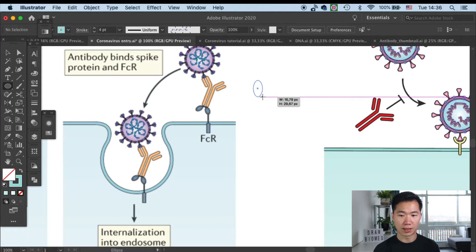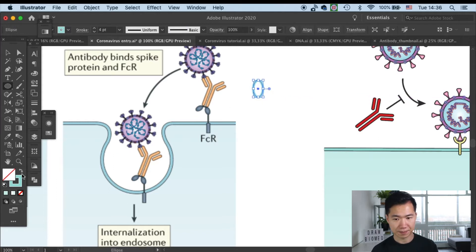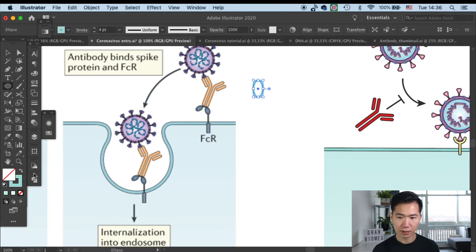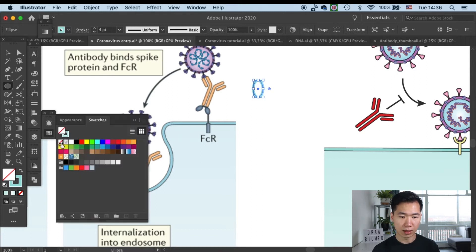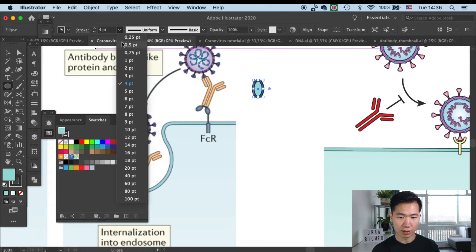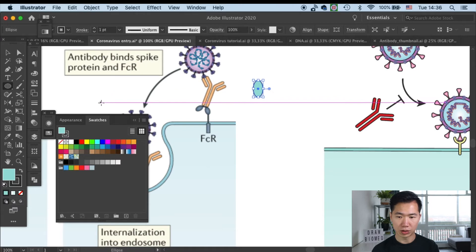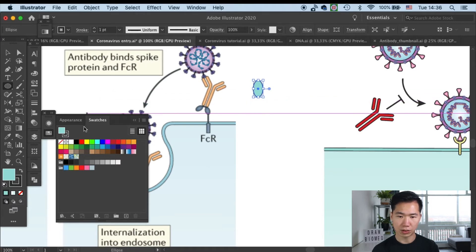So let's grab our ellipse tool and create an ellipse. Then I will make the outline gray. We need to switch the color control, that's good, and then make the outline thin.